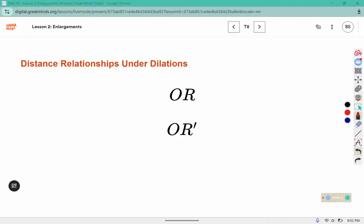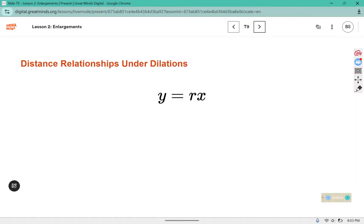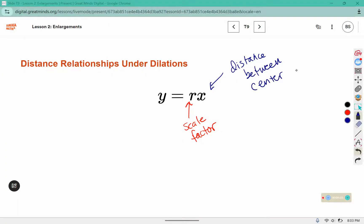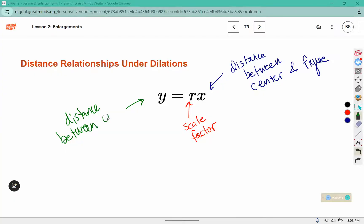In problem 5, we can see that OR represents the distance between O and R, and OR prime represents the distance between the center and the image. So we can see here there is an equation: the scale factor times the distance between the center and the figure equals the distance between the center and the image.